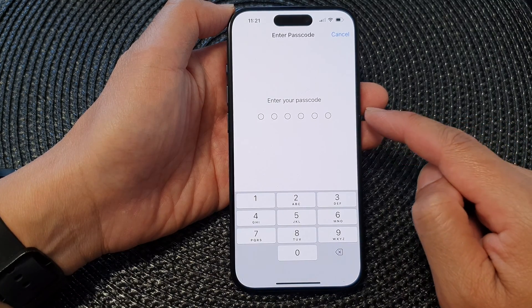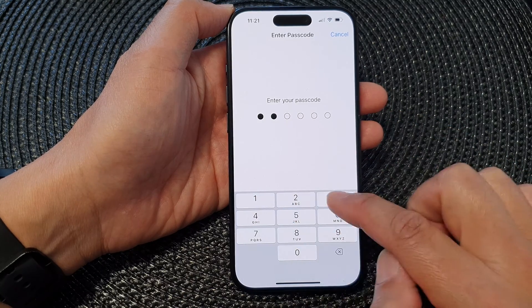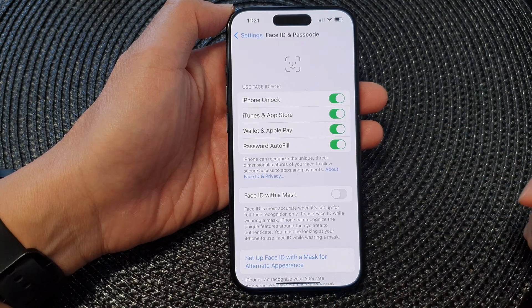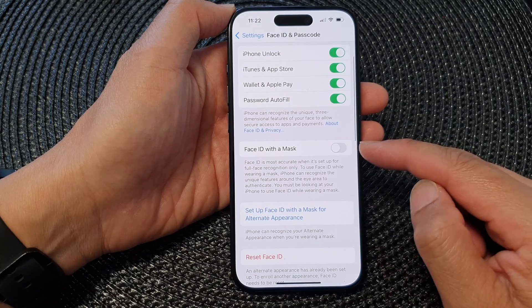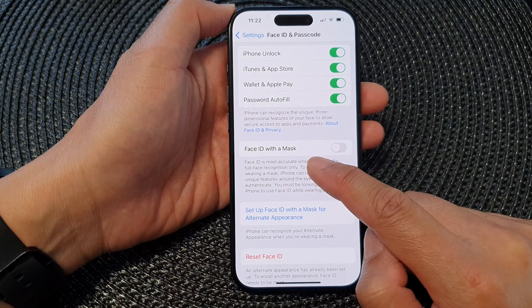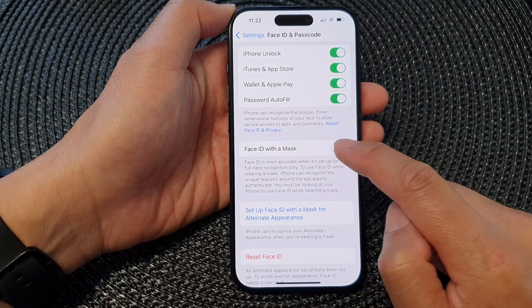Next, enter your screen passcode. Then in here, go down and tap on Face ID with a mask.